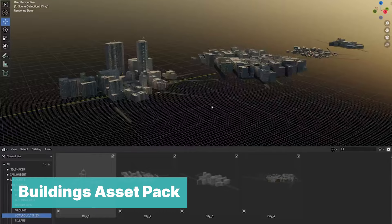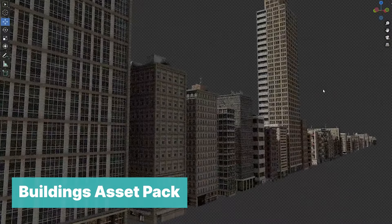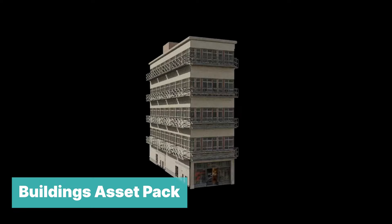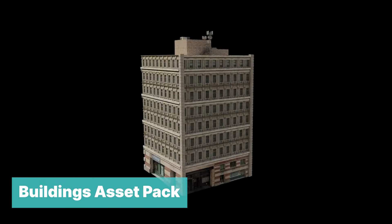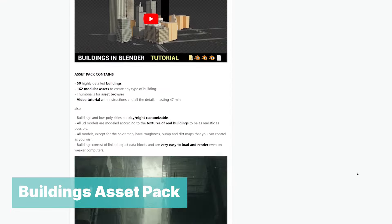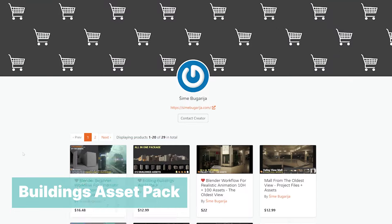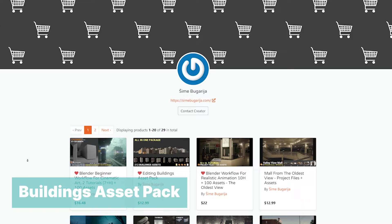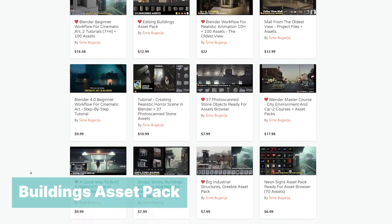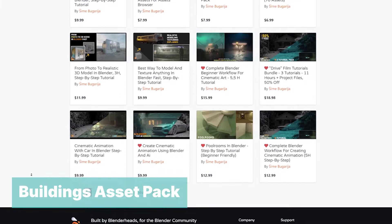Sime Bugaria — you have probably seen some of his tutorials and collections. He has released a new collection of urban buildings: a set of 200+ buildings that are fully textured and well modeled. You can use them to make urban environments, post-apocalypse scenes, and more. He also has the 37 photo-scan stone objects, a pack of scanned models of walls, stone buildings, old buildings, and a collection of shops, stores, buildings, and more.